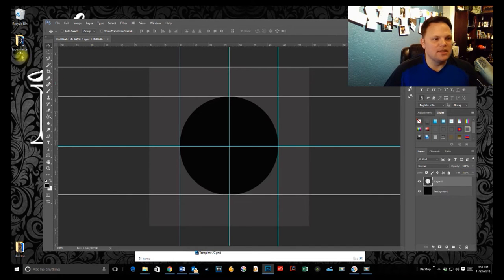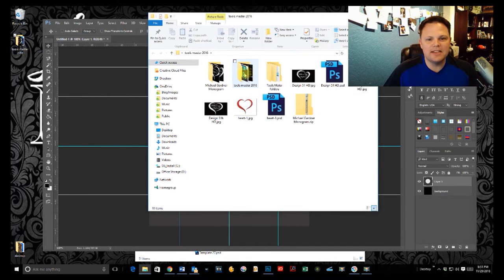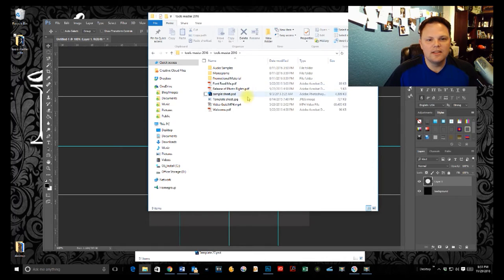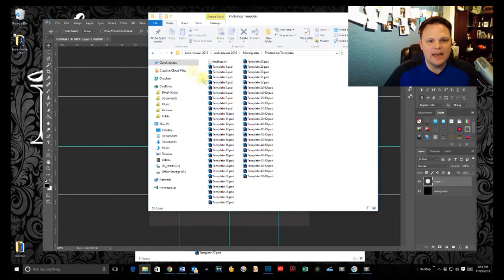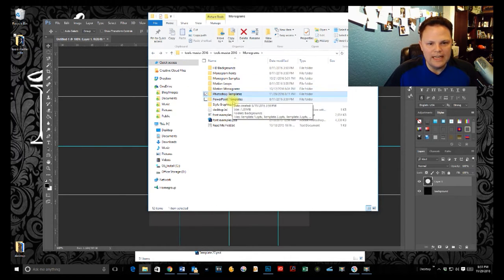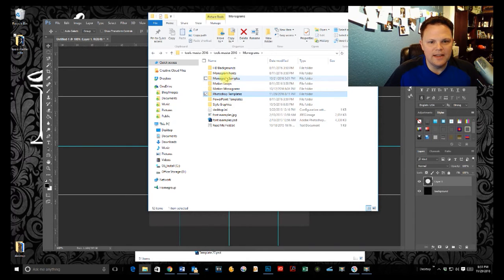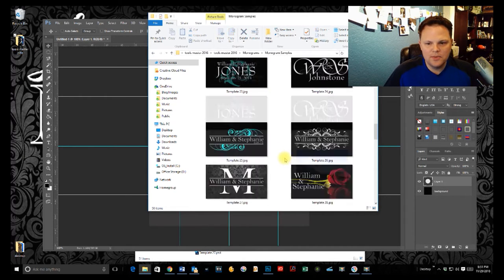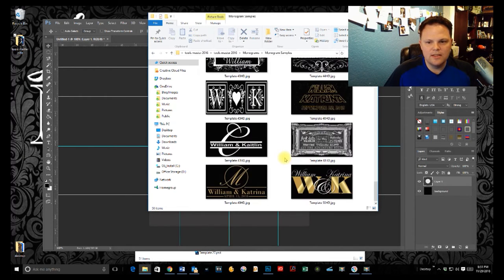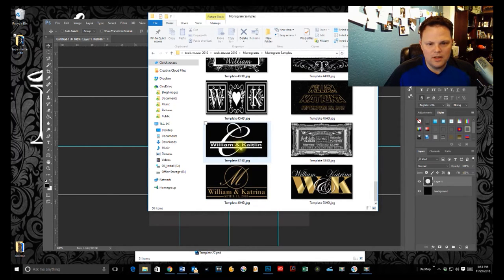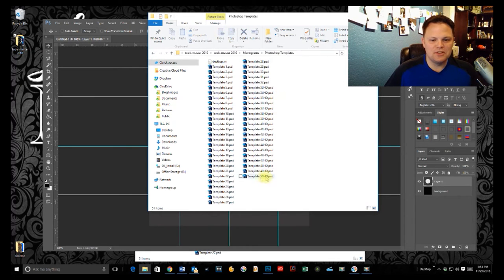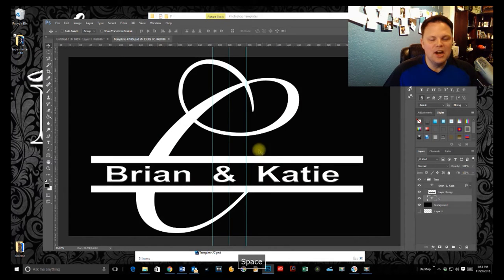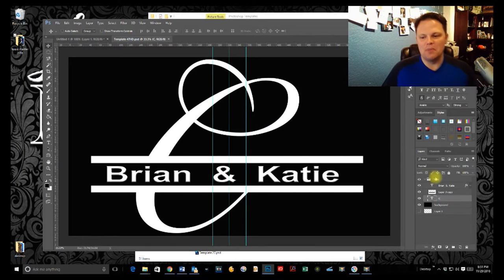Let's go and open up our tools master files here and find one of our designs. Let's see which one. Let's go with one of the new ones here. All right. How about 47? This will just show you how easy it is to do this. Okay. So we've got our monogram design open.